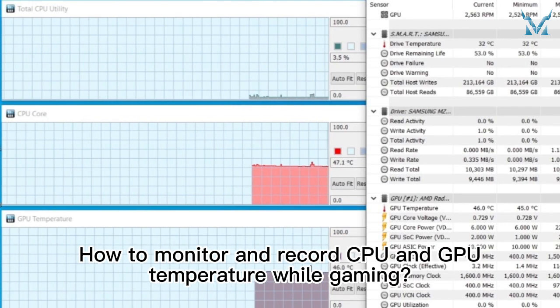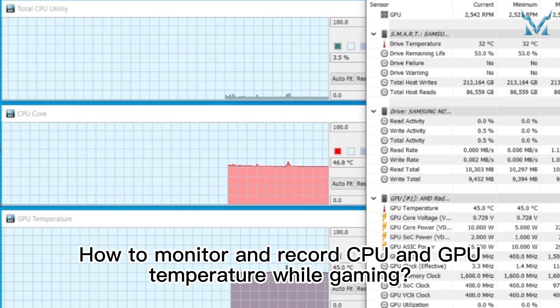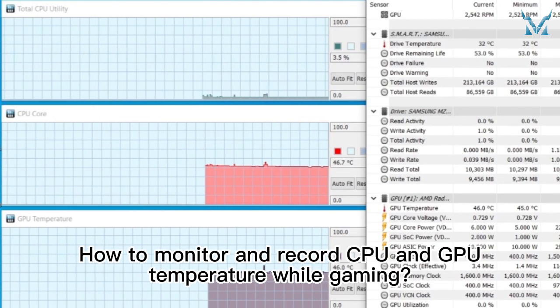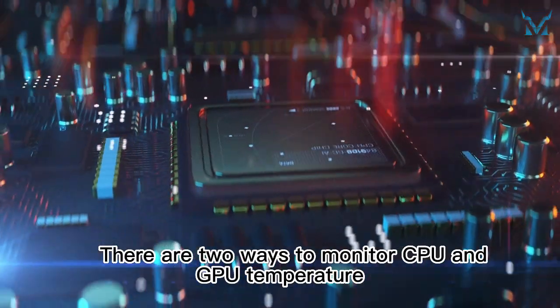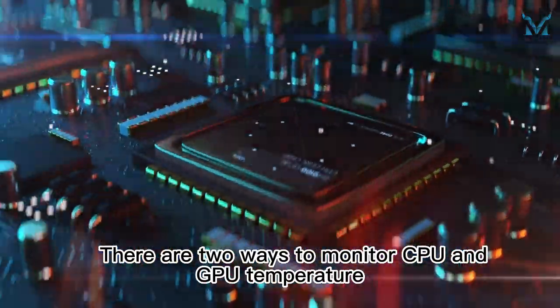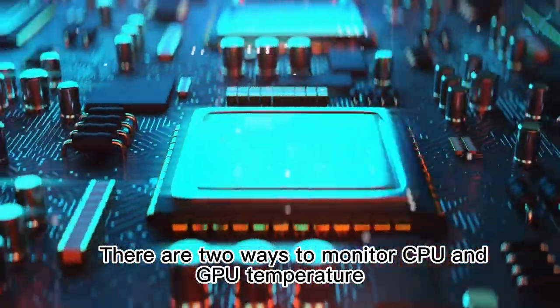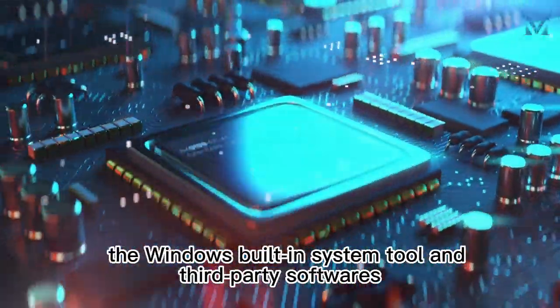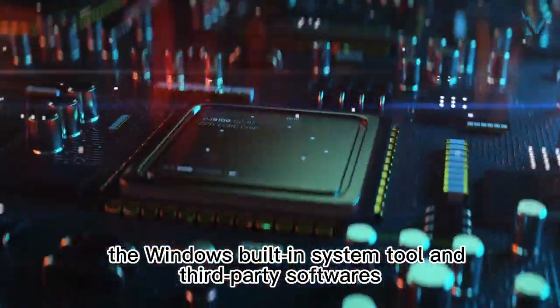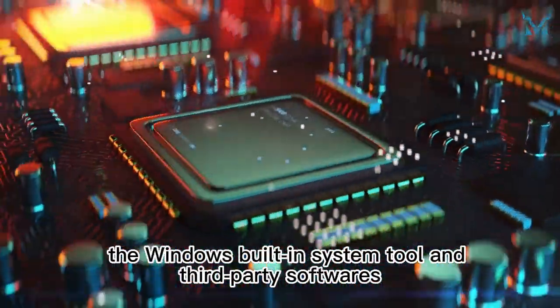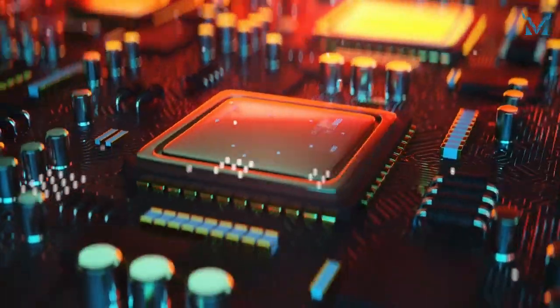How to Monitor and Record CPU and GPU Temperature While Gaming. There are two ways to monitor CPU and GPU temperature: the Windows built-in system tool and third-party softwares.